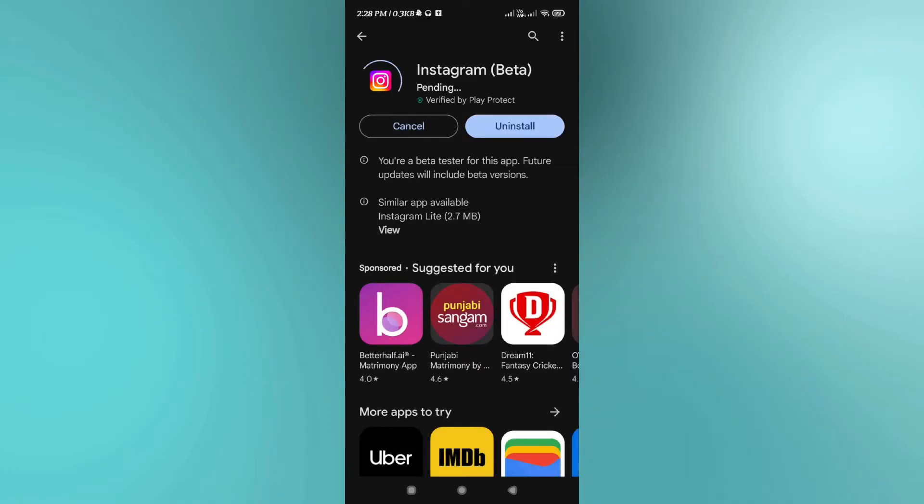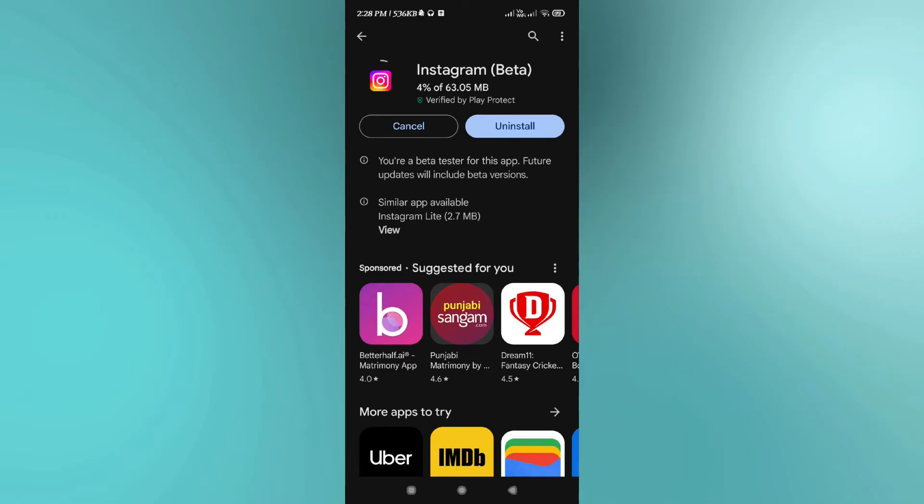The latest update of Instagram will start downloading on your device, so you just have to wait for some time until it is completing. Once it is updated successfully, you will have to launch your Instagram app again, and this time you will be able to see that camera icon on notes.